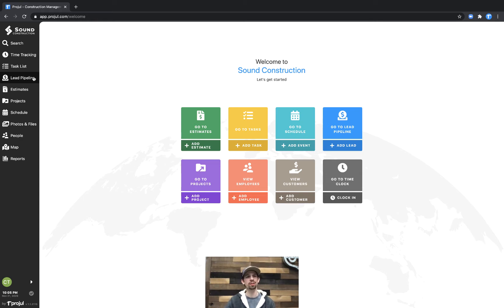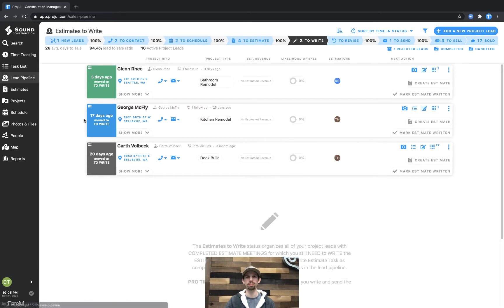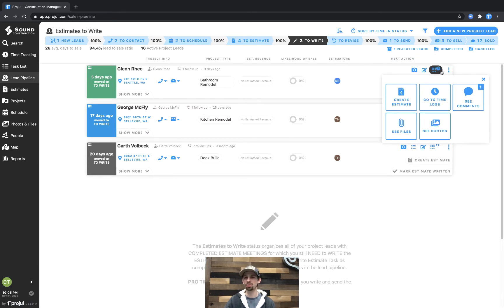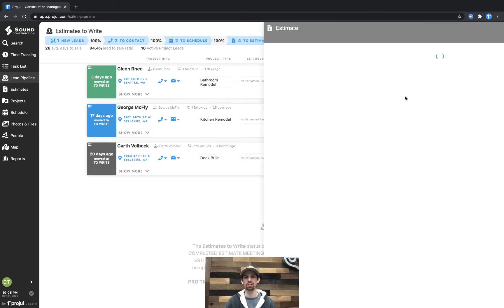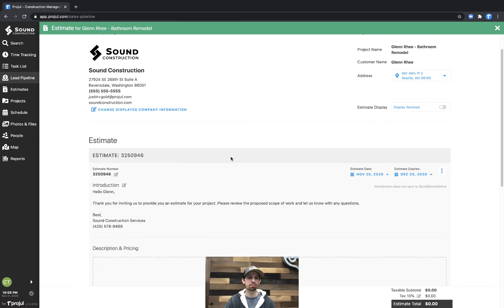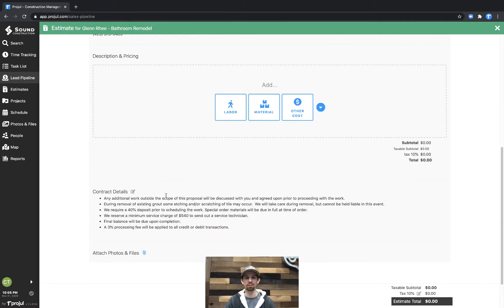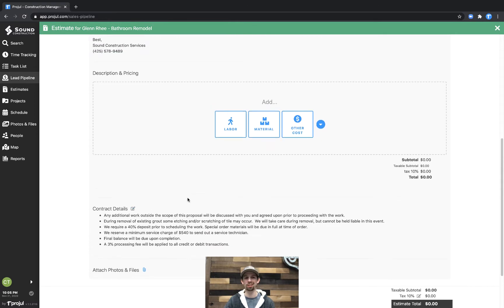Let's go over to the lead pipeline and open up an estimate. On the Glen lead here, we can click on the nine squares on the right hand side and click on the create estimate button. Here we have a little bit of an introduction already put in and some contract details.